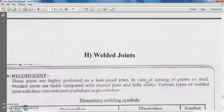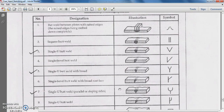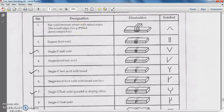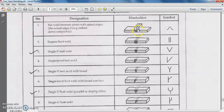Now we will study the different types of welded joints. The first one is the butt weld between plates with raised edges. Note that welded joints come under permanent fasteners, whereas nut and bolt were temporary fasteners.